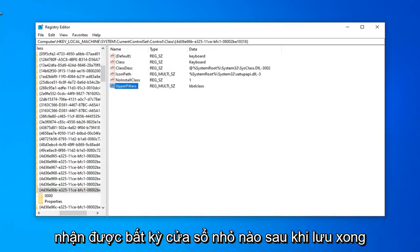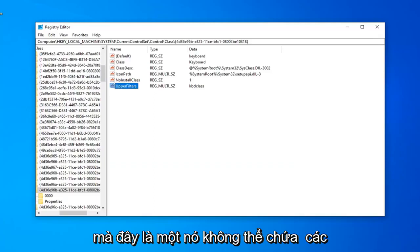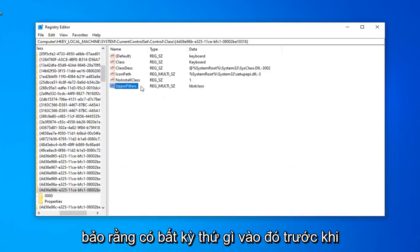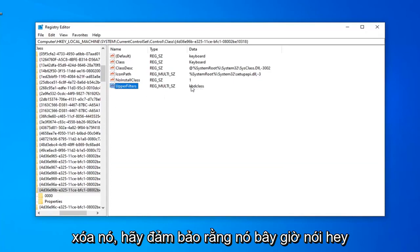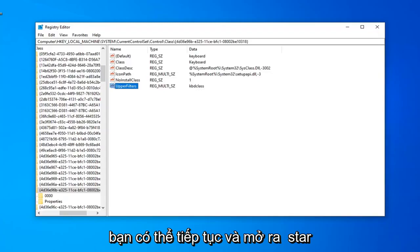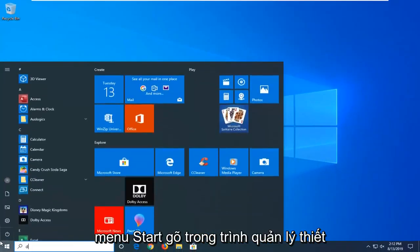Please note: if you get a pop-up after saving that says it cannot contain empty strings, go ahead and left-click on OK — don't worry about that. Just make sure anything that was in there before is deleted, and that it now says KBDClass. Once you've done that, you can close out of the Registry Editor and open up the Start menu.